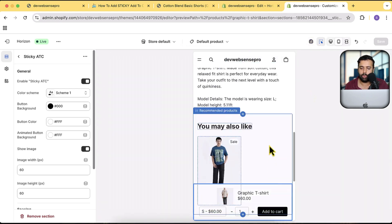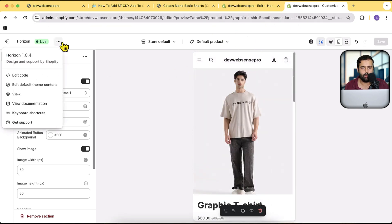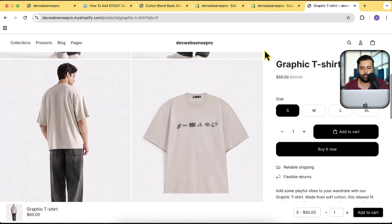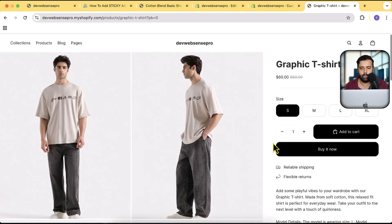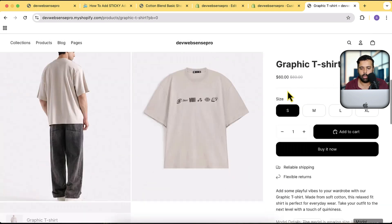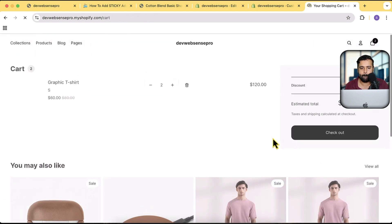That's how it looks on mobile — pretty cool. Let's open the theme preview, go to a product, scroll down, and here's our sticky add to cart. I'll try adding items to the cart — clicking Add to Cart — and it's working perfectly. That's it for this video; until next time, have a great day!